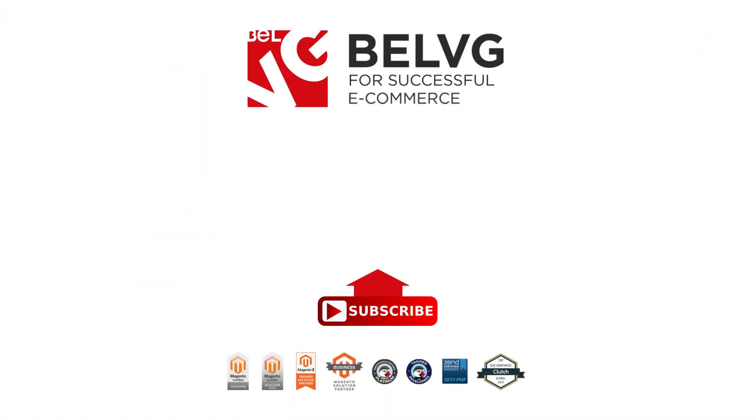With that, thanks for watching. Don't forget to subscribe and push the notification button not to miss more videos when they come out.